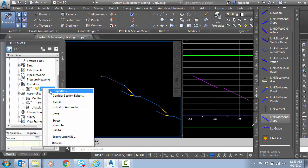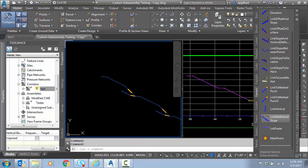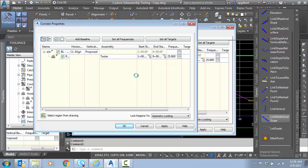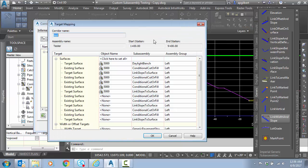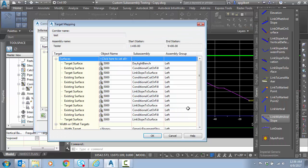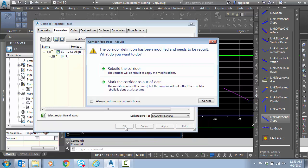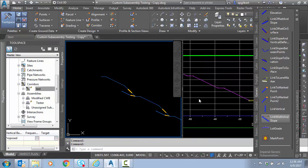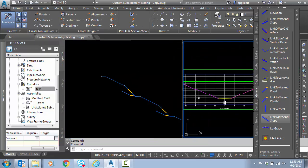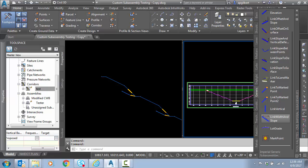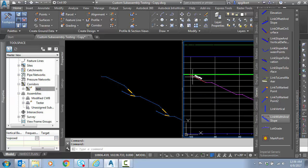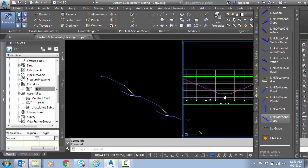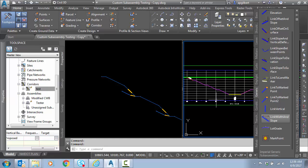One more time, right click on the corridor, right click properties, set all targets. Got a lot of new targets here to update, rebuild. Now you can see even in the heaviest cut, we find our solution.